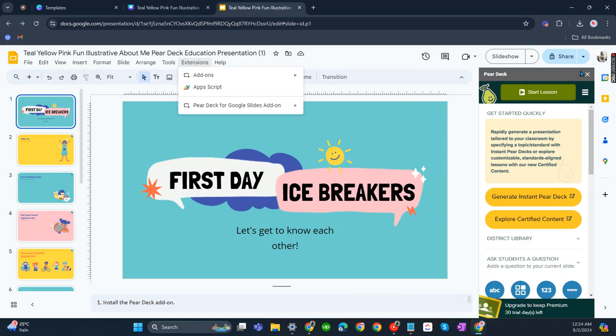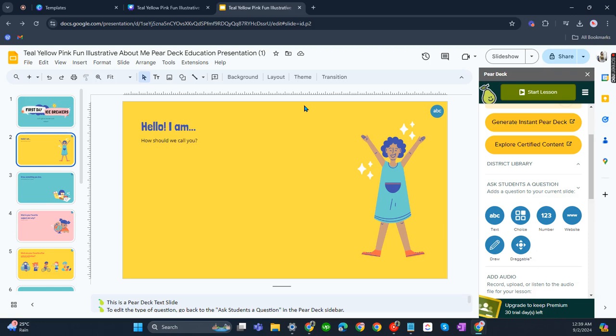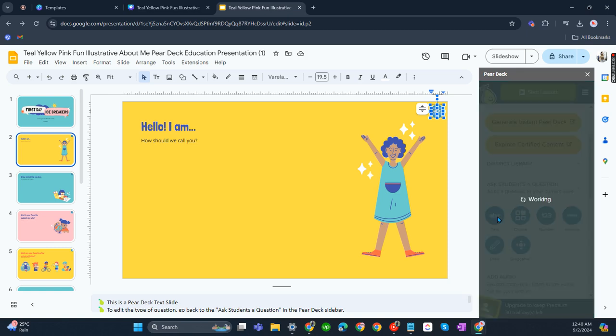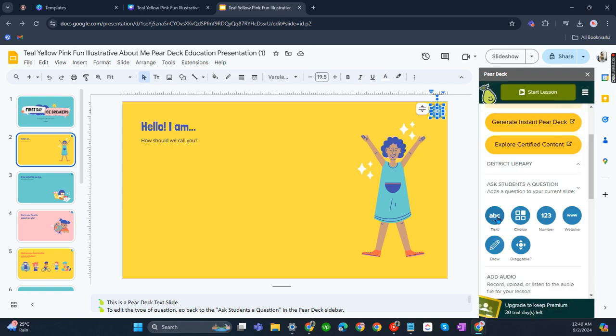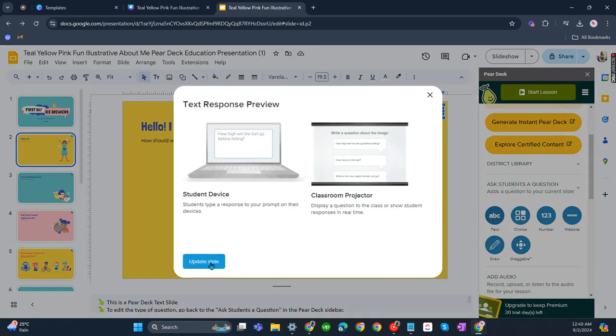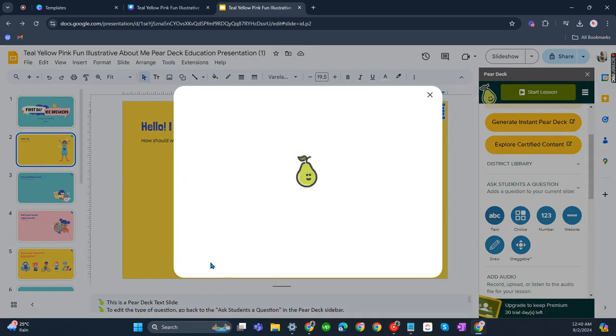Once you have installed it, you can also see Pear Deck here on the side of your presentation. Now that you have uploaded this presentation from Canva, you'll now be editing these slides. As you can see at the upper right corner of your slide in the second one, you'll see that icon there. That means you need to put a text response here. Let's click that now and update slide.